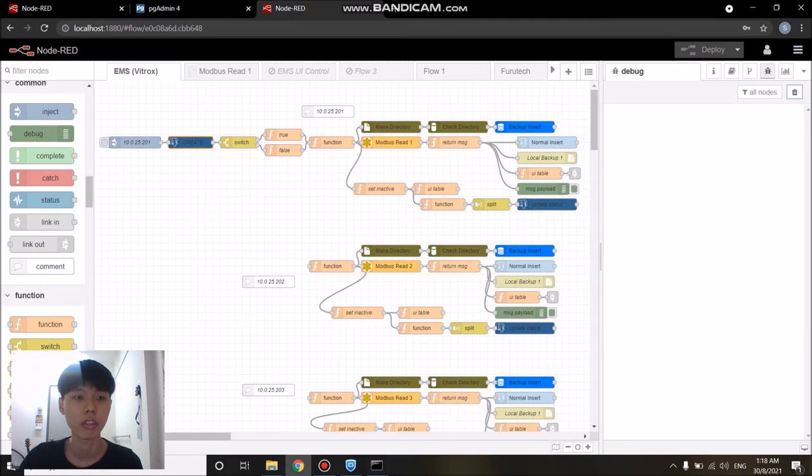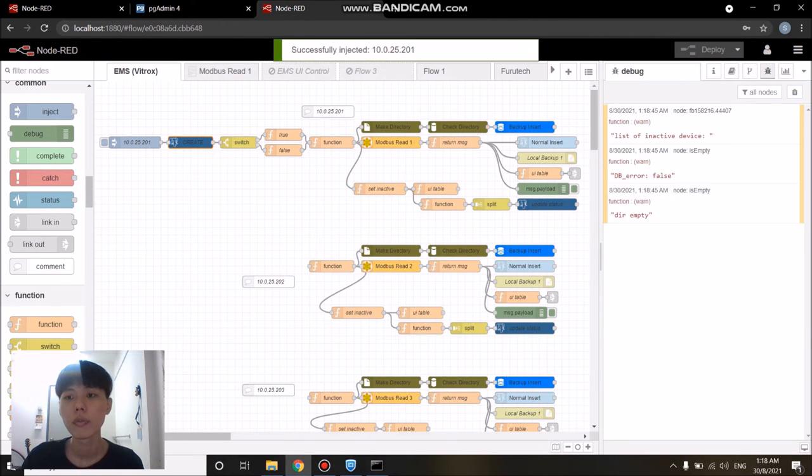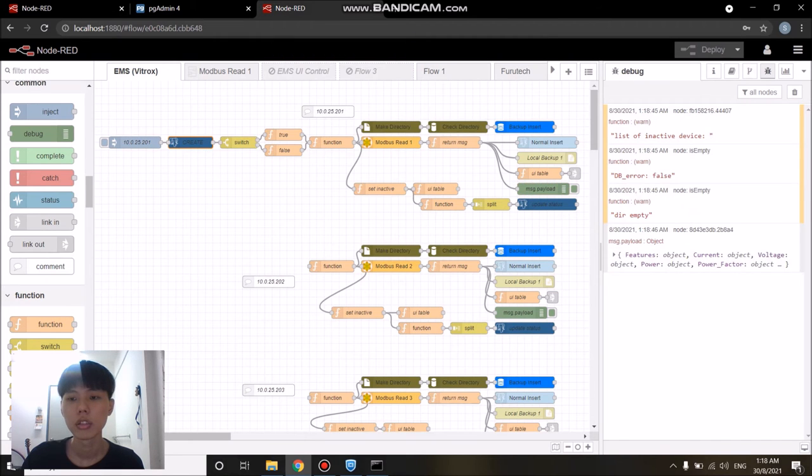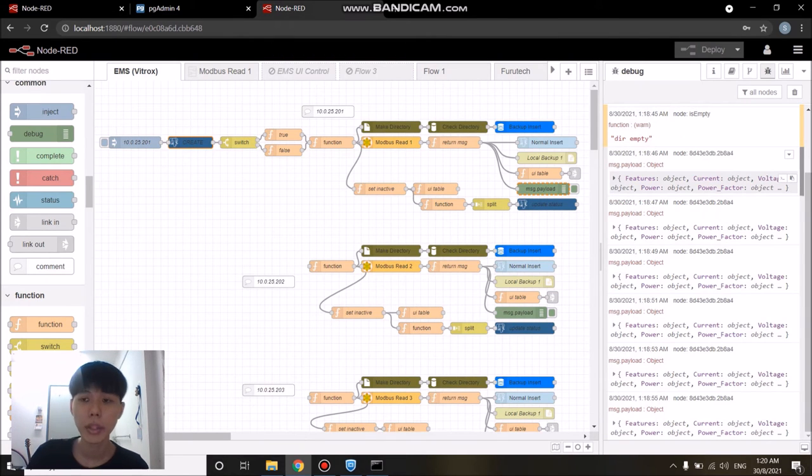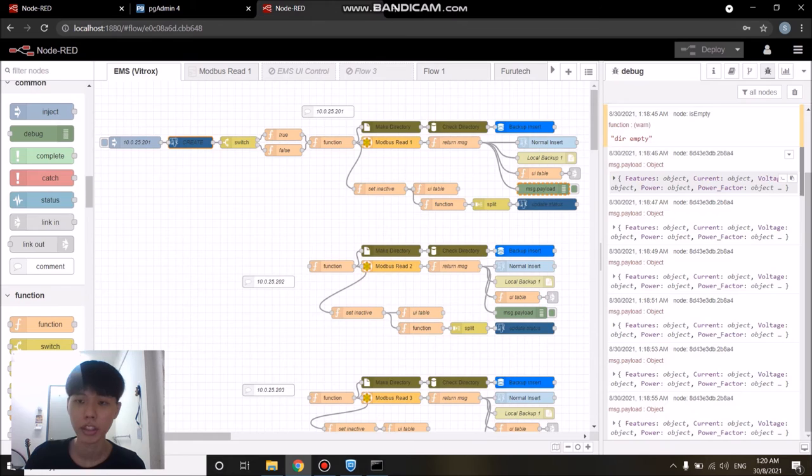On my Node-RED side, since I have set up the credentials for the database, all I have to do is just click the inject node again and wait for all the data to come in.